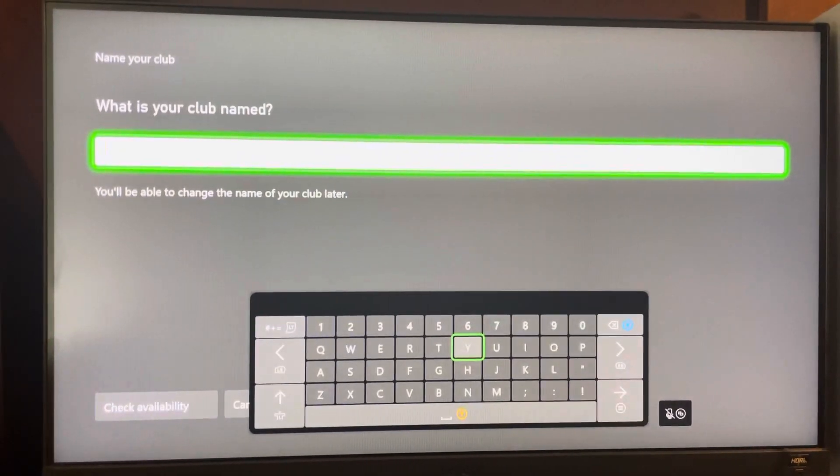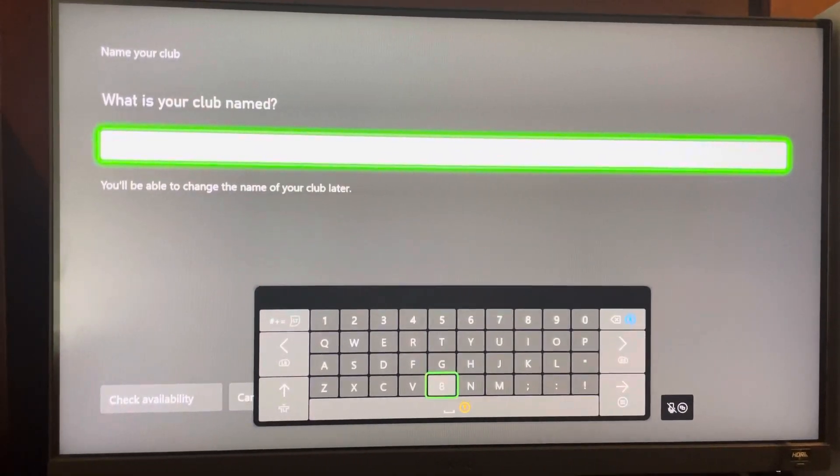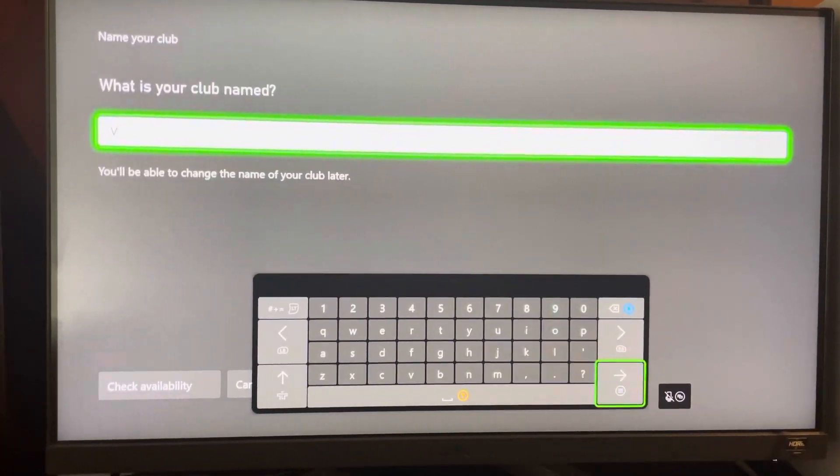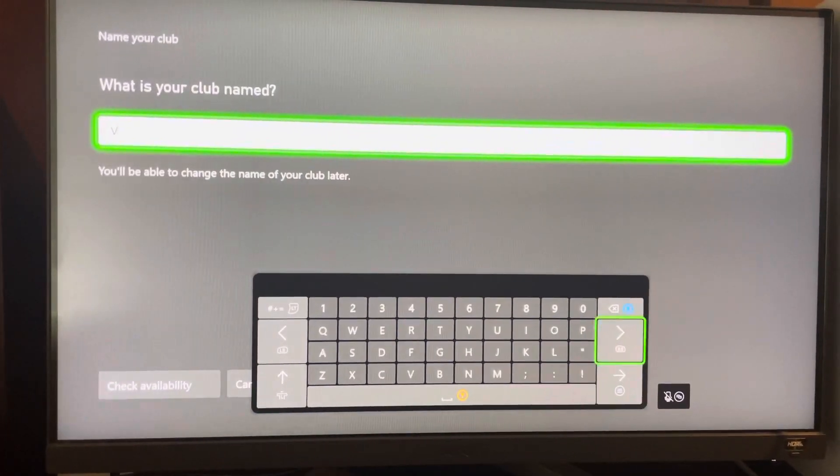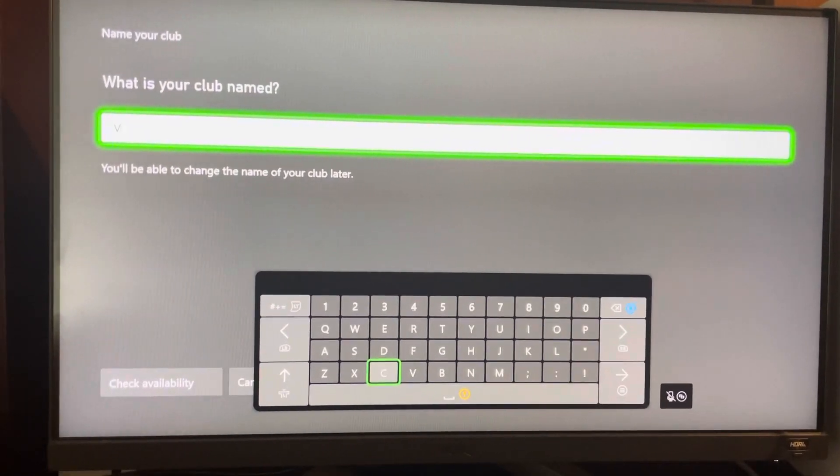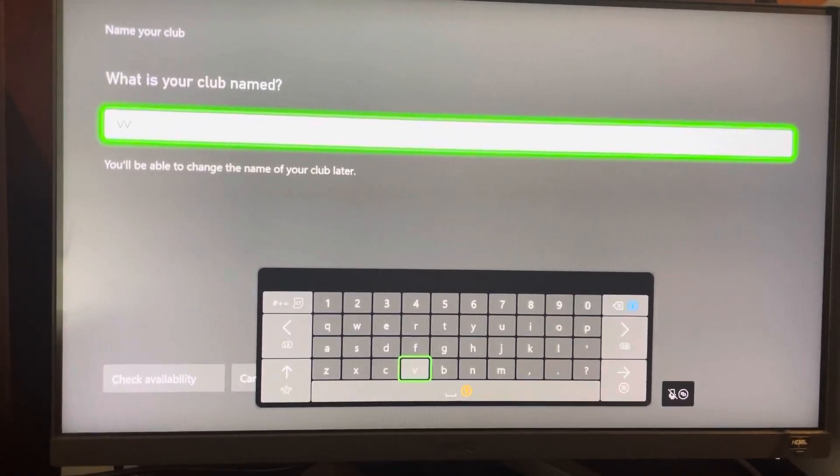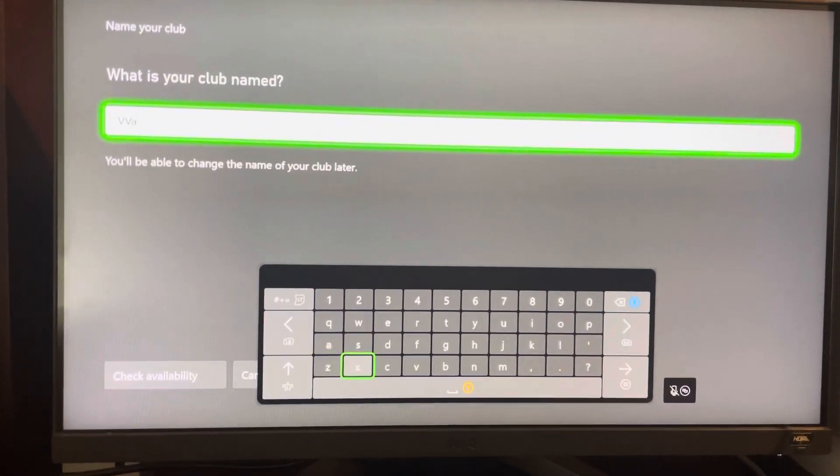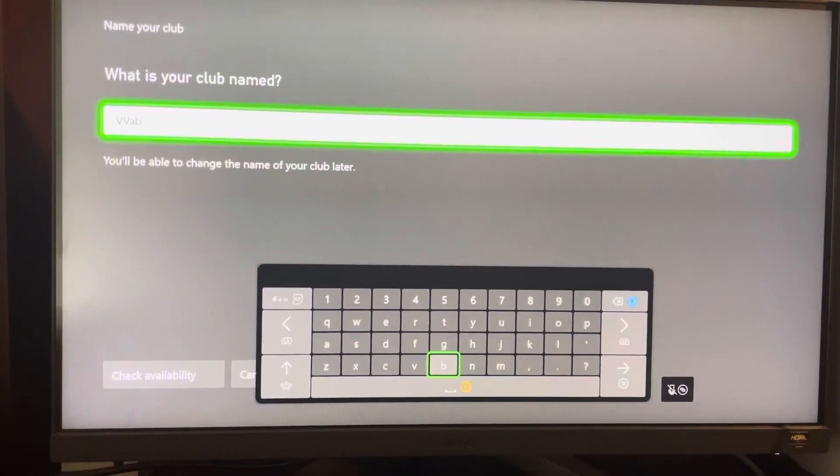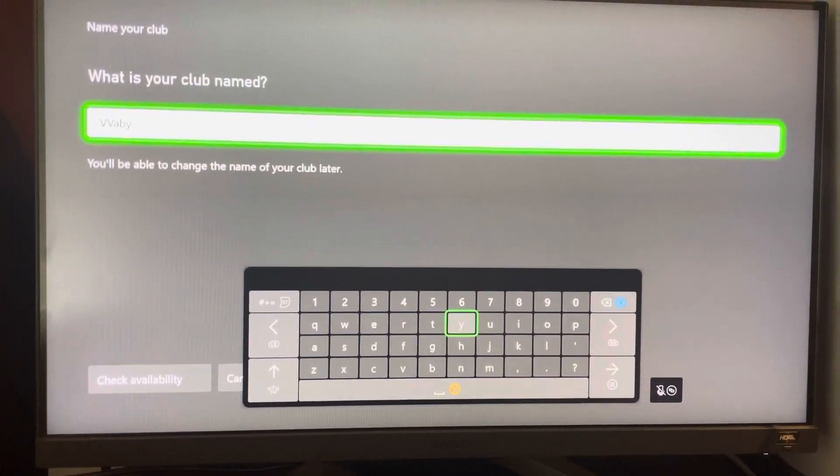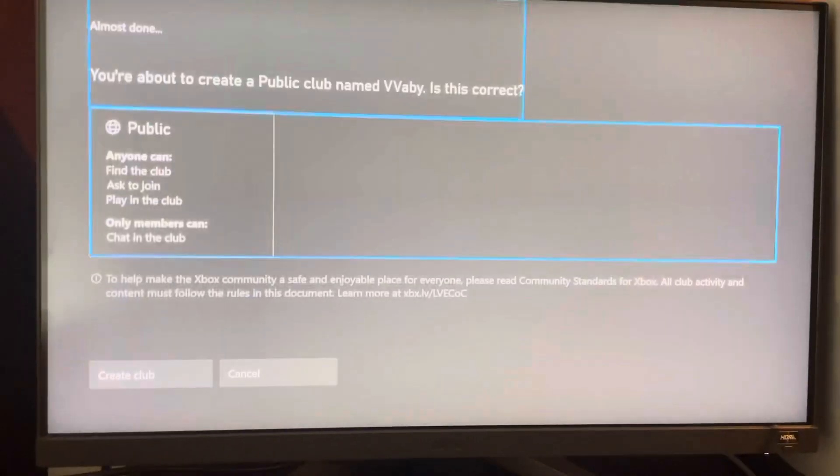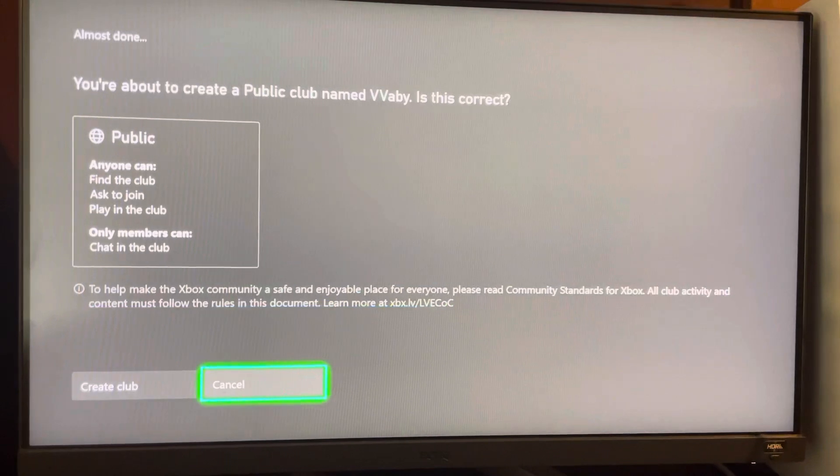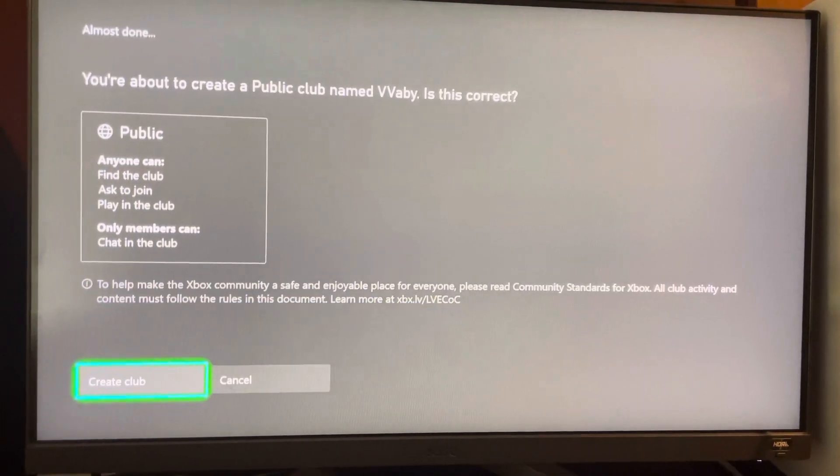So we'll just do Club Waby. Sorry, I have to type with my left hand. It's kind of hard. Maybe. So just create a public one.